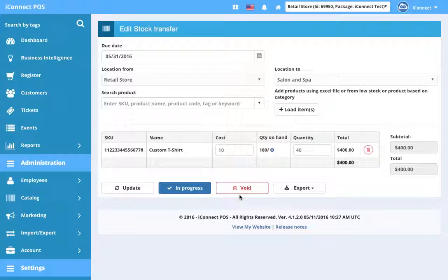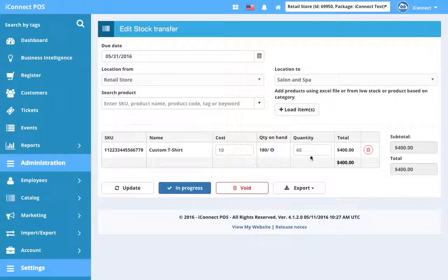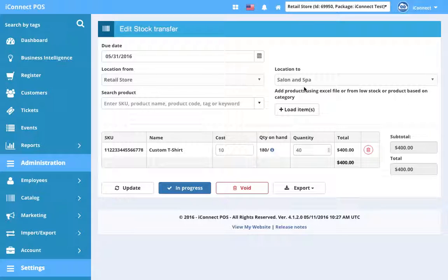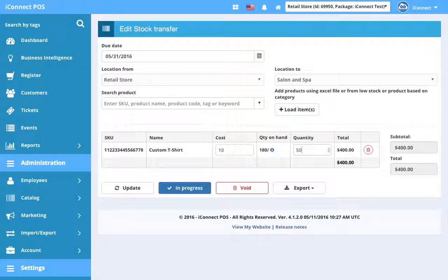The status indicators for purchase order and stock transfer are the same. We have Open, which means we've got a record created now. It hasn't been put into progress yet. Let's say we decide that maybe there's a lot of customers at salon and spa that want this t-shirt, so we're gonna add 10 more.